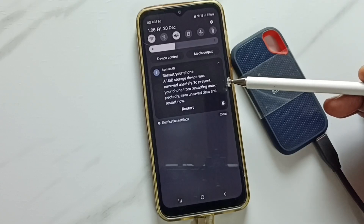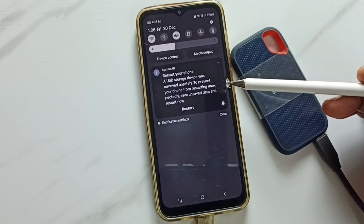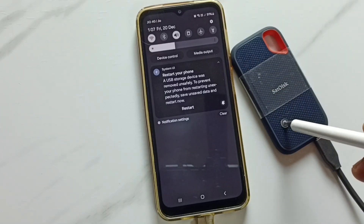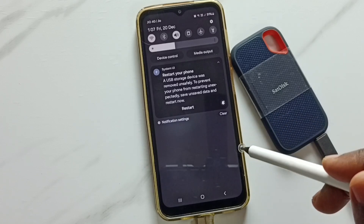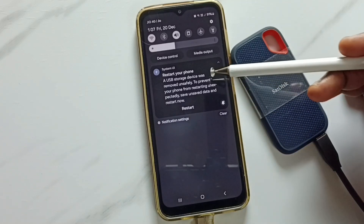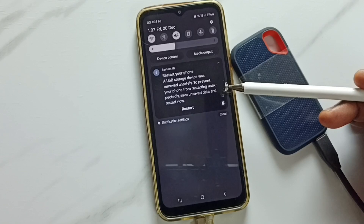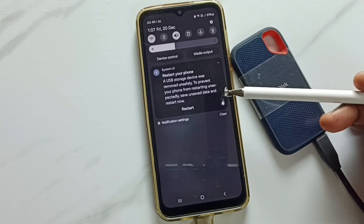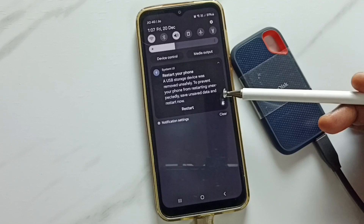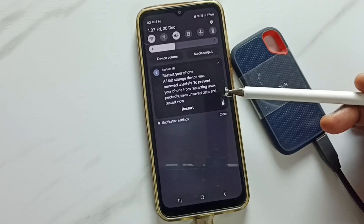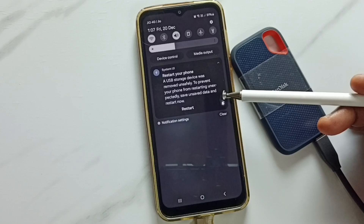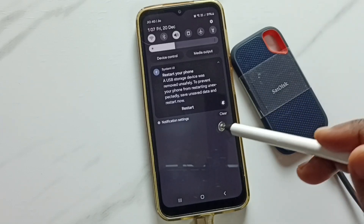I am getting this error message when I removed the USB cable of a SanDisk SSD storage from my phone. The error message says: 'Restart your phone — a USB storage device was removed unsafely. To prevent your phone from restarting unexpectedly, save unsaved data and restart now.' I will show you how to fix this error message.